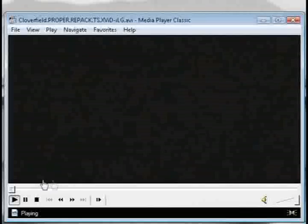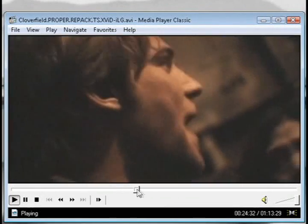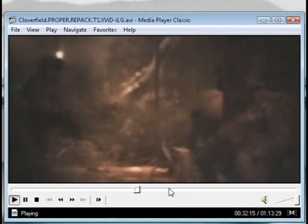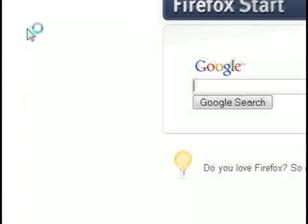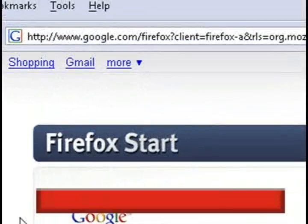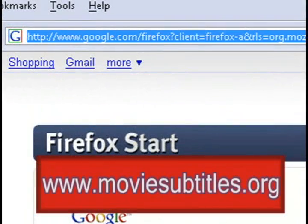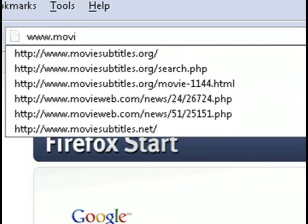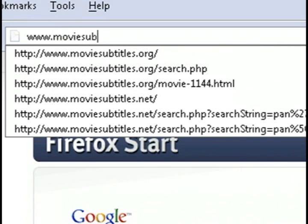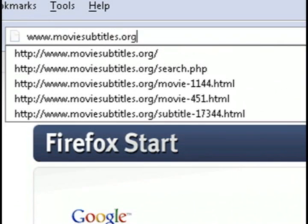So the first thing you'll need of course is a movie file, and this one for example is Cloverfield, and you want to pay attention to what the full name of the file is. And then you want to go to a website called moviesubtitles.org and then just search for your movie.